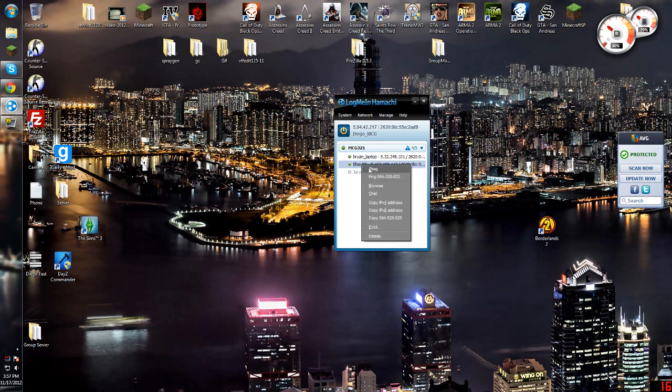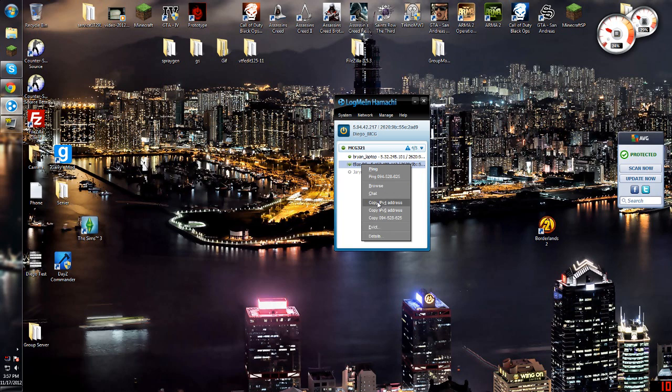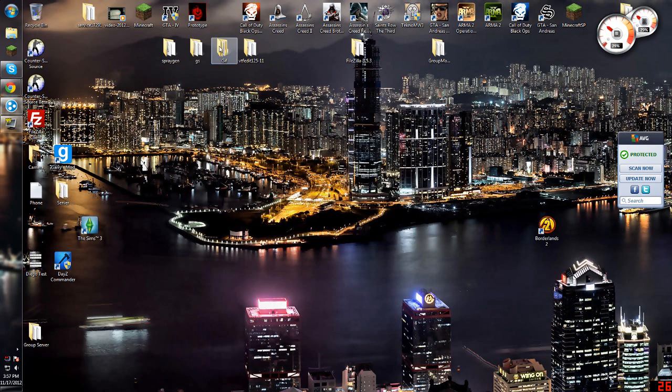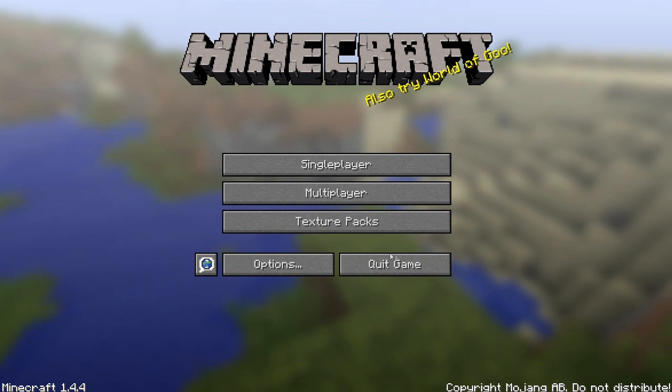So basically, like say my friend Elias here, he has a server running right now, you just copy IPv4, and then I'll show you what to do in Minecraft.